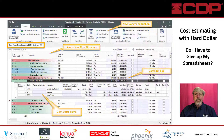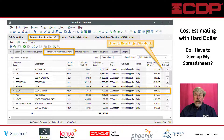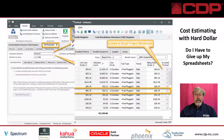Innate Estimate, also known as Hard Dollar, allows you to have the best of both worlds: a powerful integrated platform that provides confidence in estimating along with the ease of Excel that you're used to.